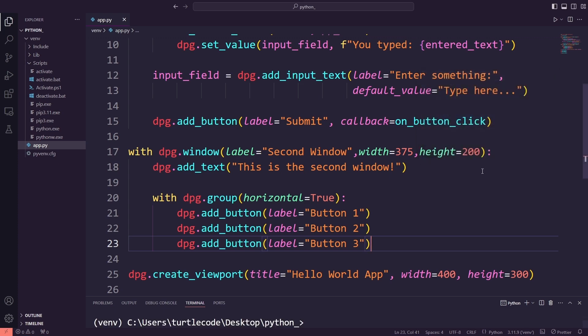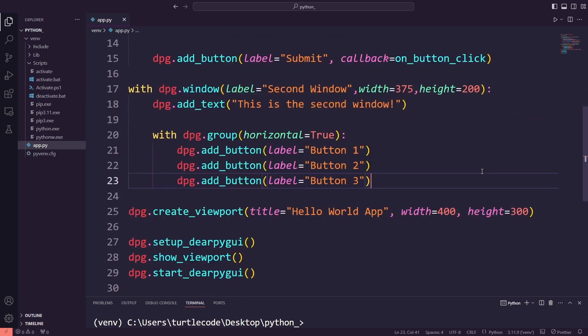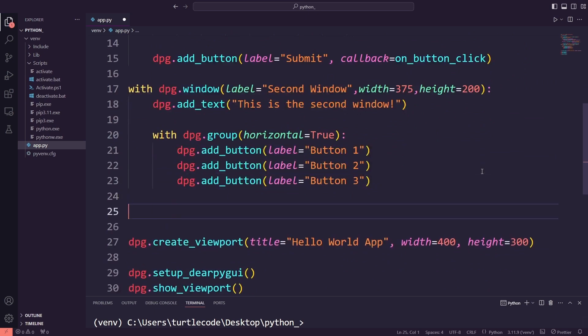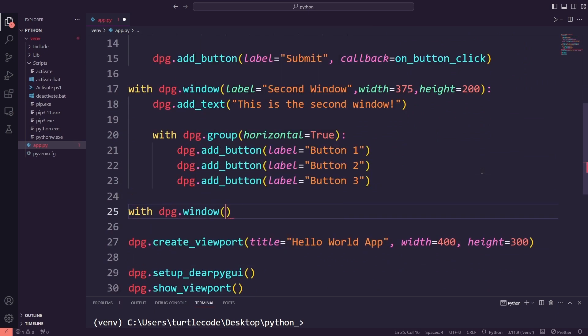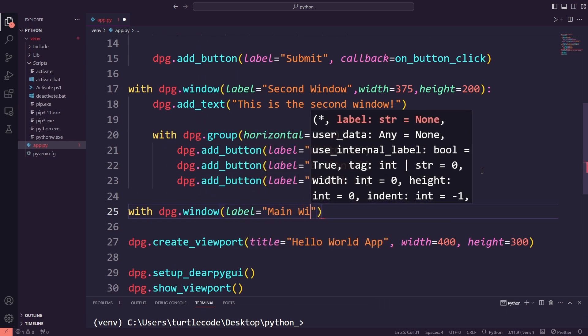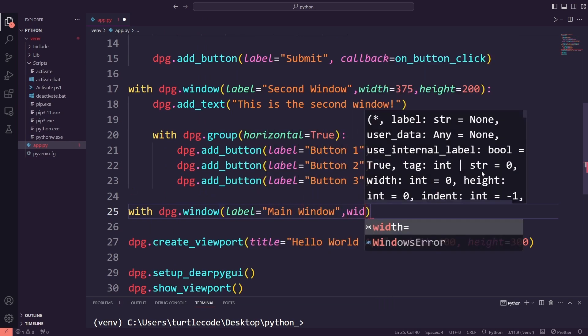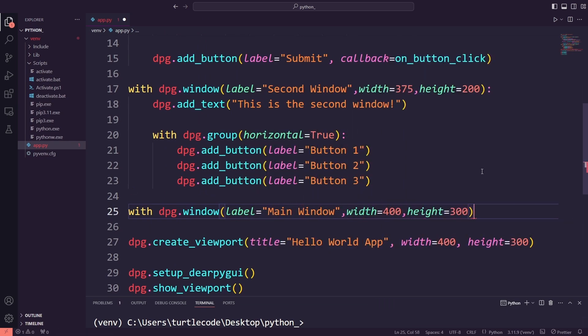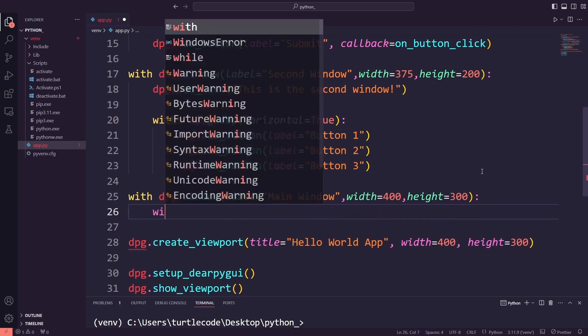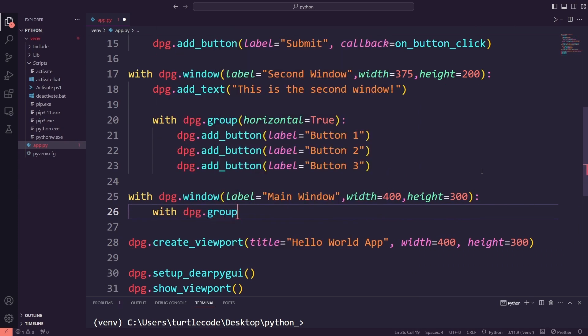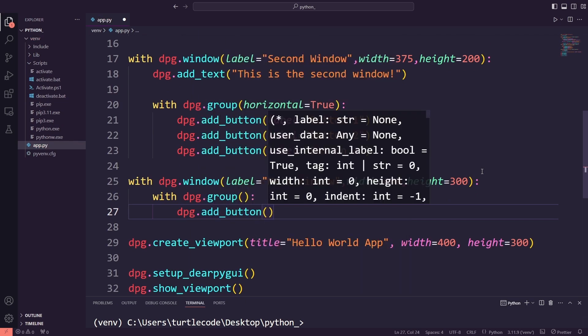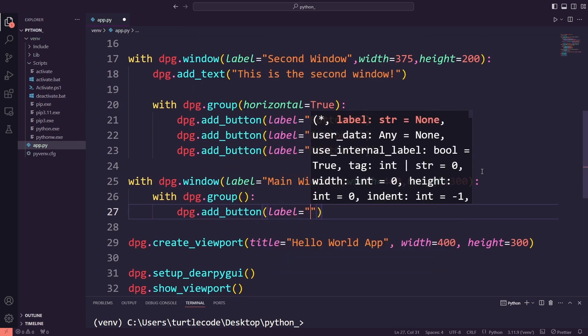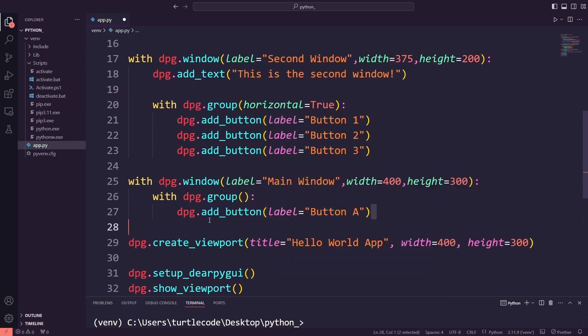After confirming that these two windows are working, we'll move on to adding a third window. This one will be labeled main window. Inside this window, we will use another layout group. This time, we'll keep it vertical, the default layout, and add three buttons: Button A, Button B, and Button C.